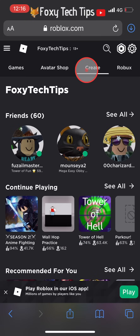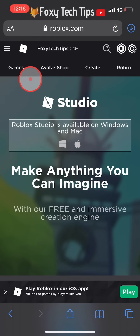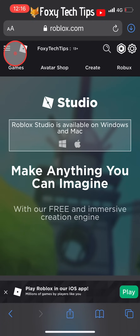Now that you're signed in, tap the create tab from the top menu. It will tell you that you need to use the app to continue, but that's not true — you just have to switch to the desktop version of the site.